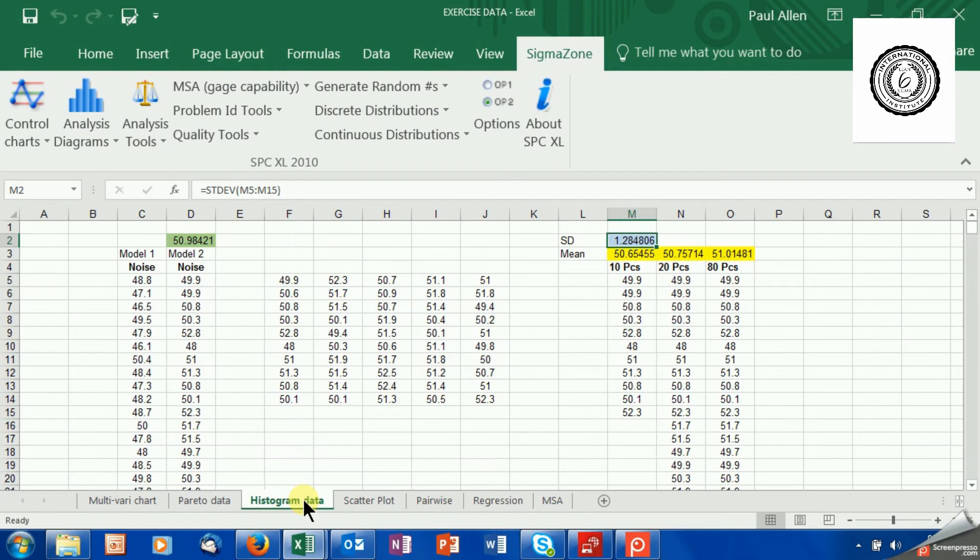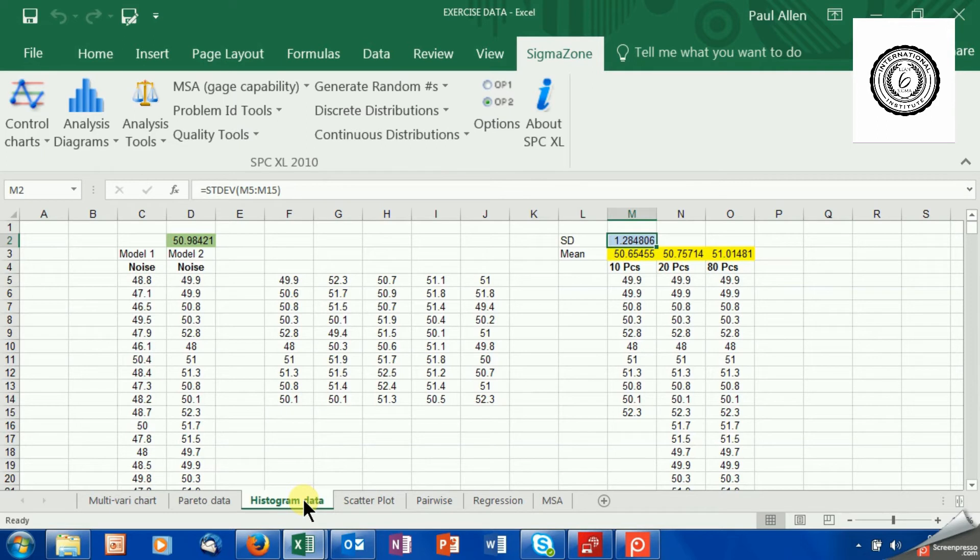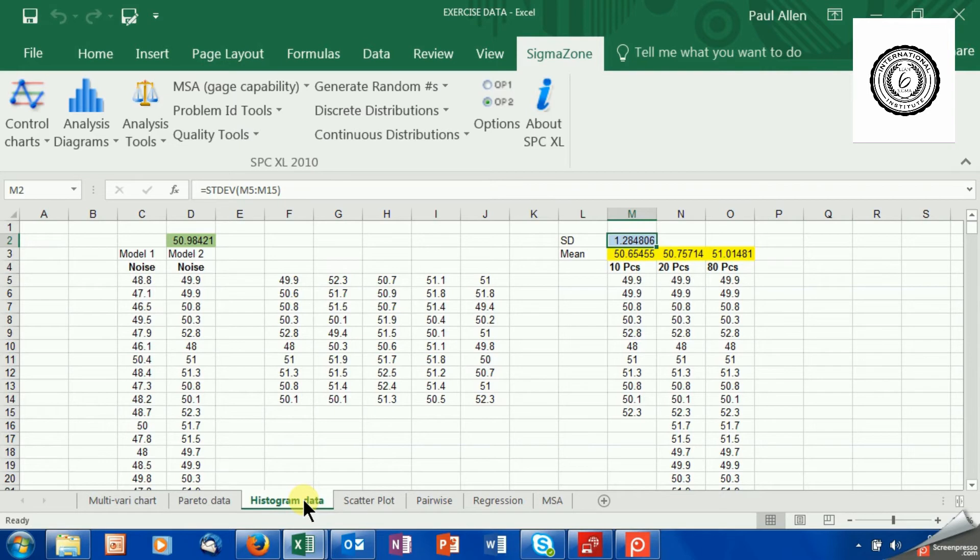Welcome to Complexity Made Simple again and the subject of today's tutorial. We're back with SigmaZone and SPC XL and today what we're going to look at is sample size and the sample size calculator in SigmaZone. Just before we look at sample size, I've just set up some data here to show you what sample size does to the quality of your estimate.